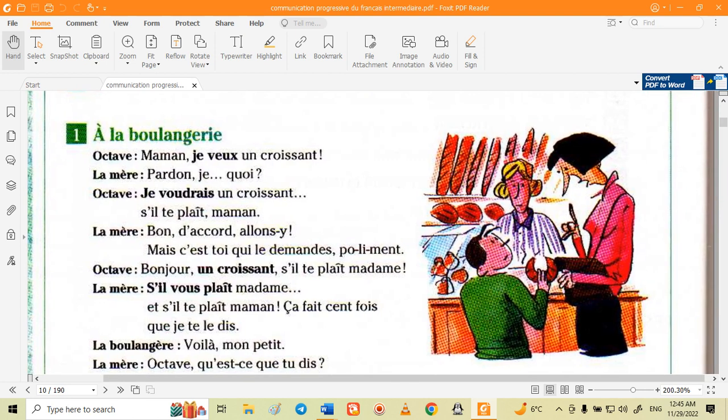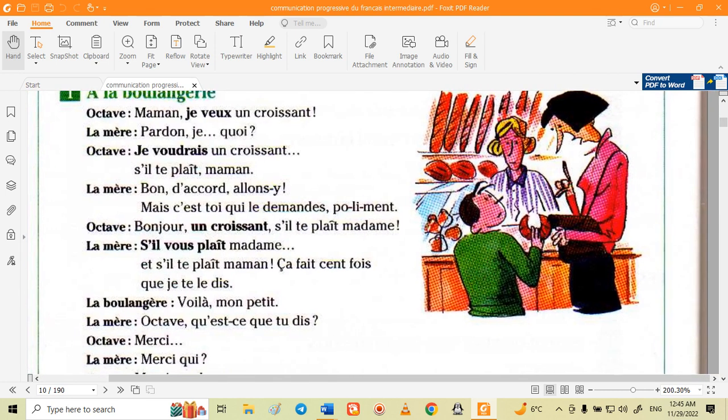À la boulangerie — 'boulangerie' means bakery, so 'à la boulangerie' means 'in the bakery'. It's a conversation between Octave and la mère — 'la mère' means mother. So Octave and his mother. Maman, je veux un croissant — Maman means mother or mom, and 'je veux un croissant' means I want a croissant.